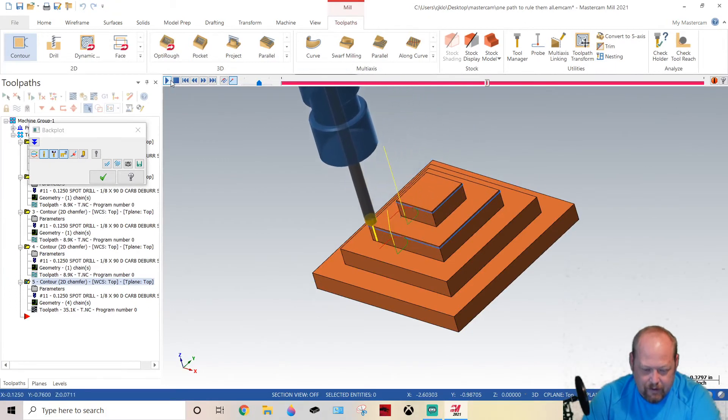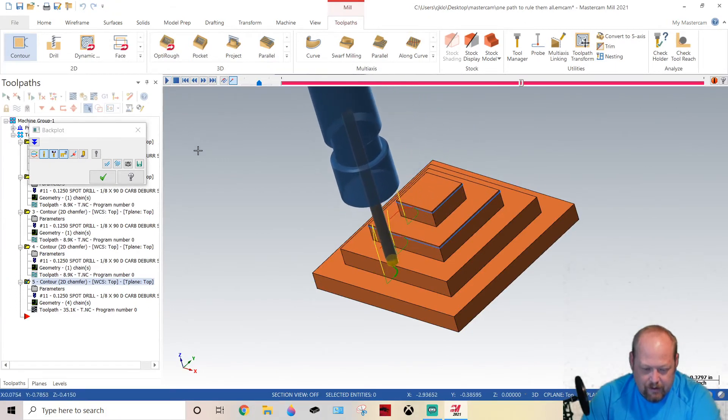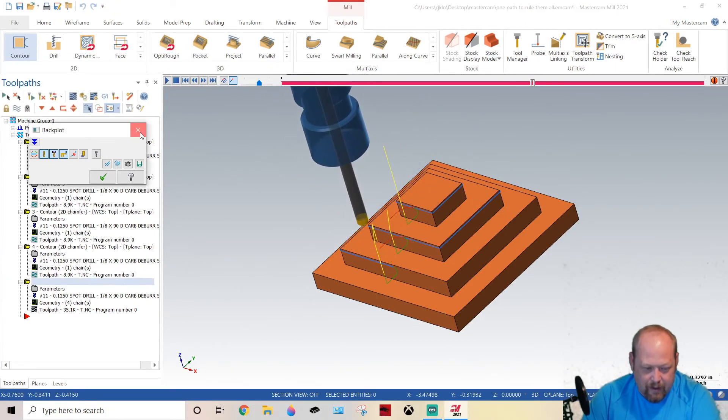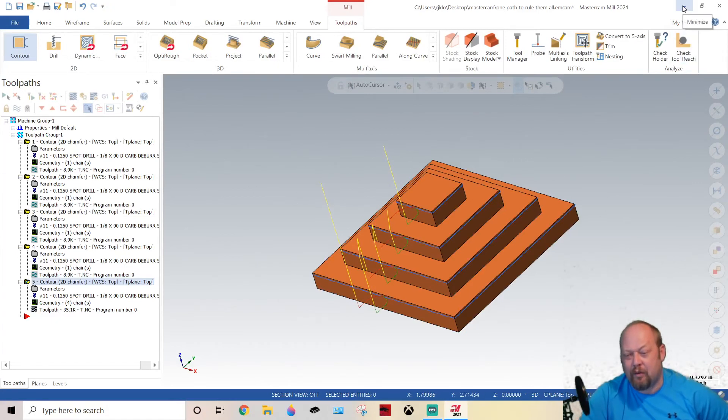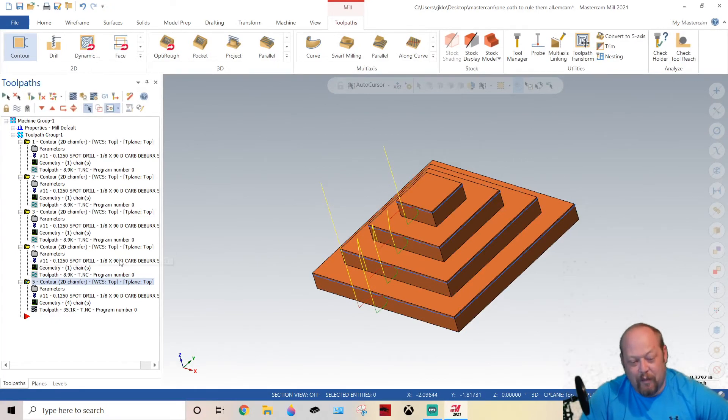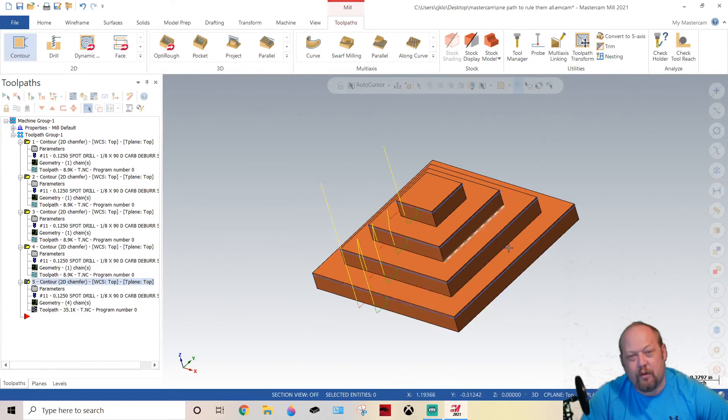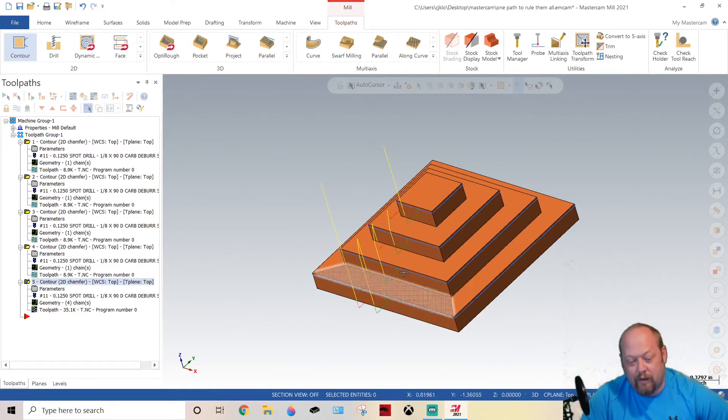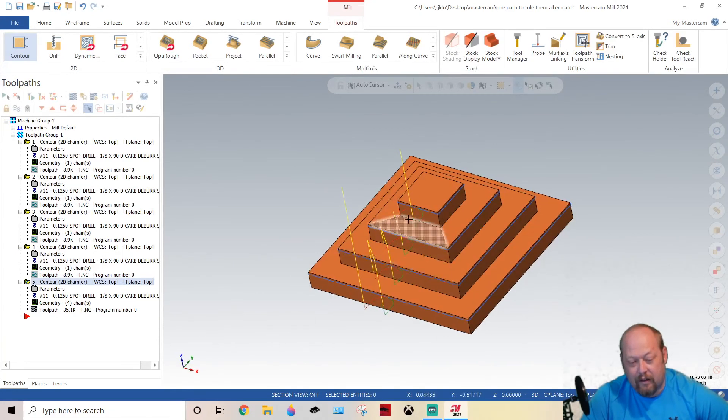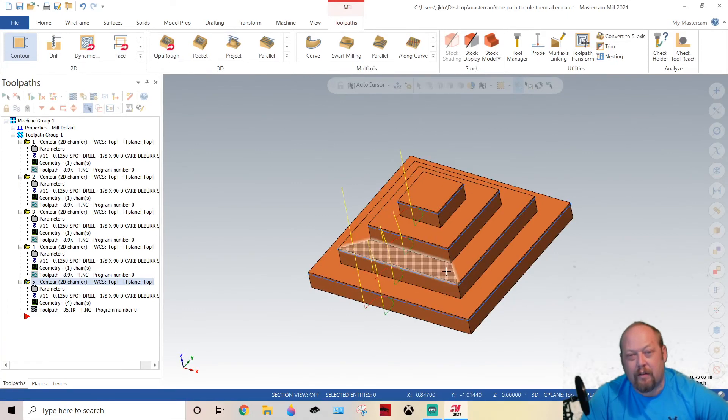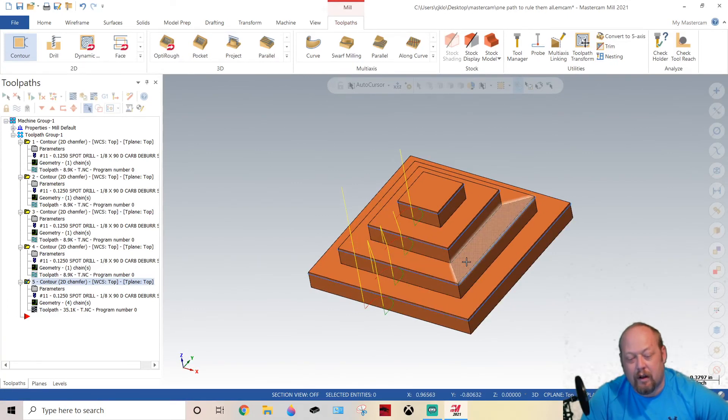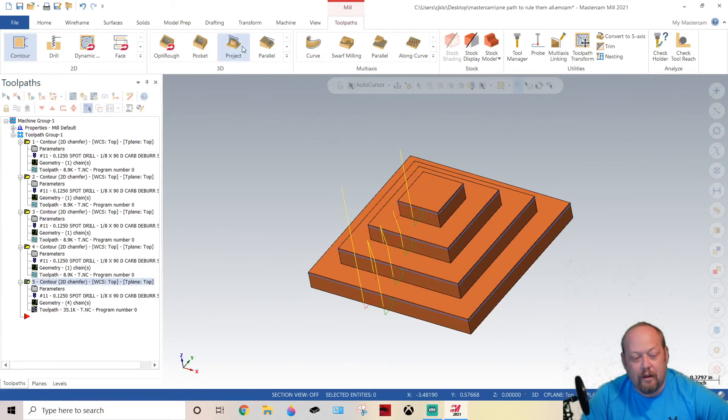There you have it. So that is what I mean by one path to rule them all. I hope this shows you how to use incremental toolpaths. You can mill this the same way, okay? You just grab all these surfaces here with one mill toolpath and you'd straighten them all out. Okay, so anyways, that's the tip of the day.